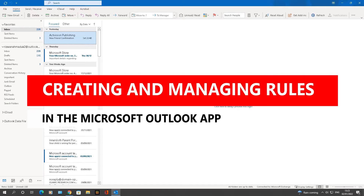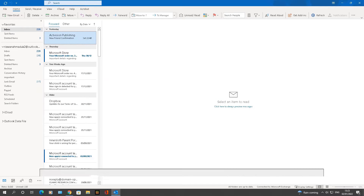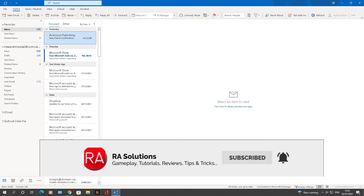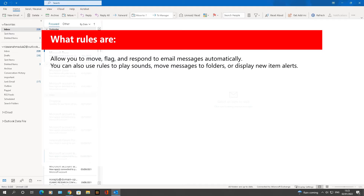Welcome to another video about RA Solutions. In this video, I'm going to be showing you how to create and manage rules in Outlook. The version of Outlook I've got opened here is the app version for Windows 10. Basically, rules allow you to move, flag, and respond to email messages automatically in Outlook.